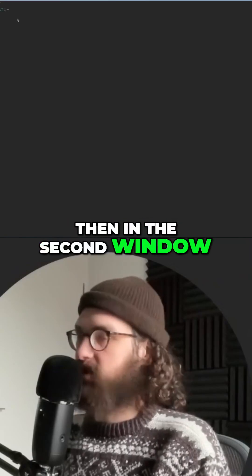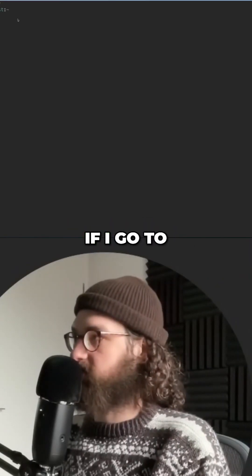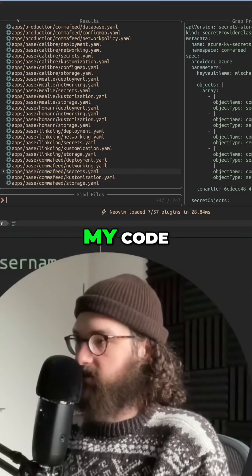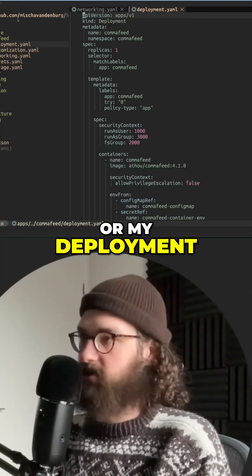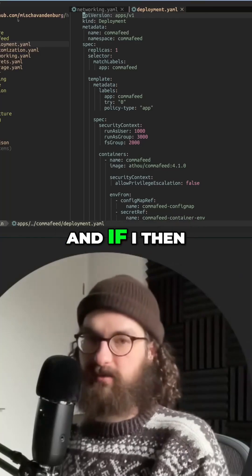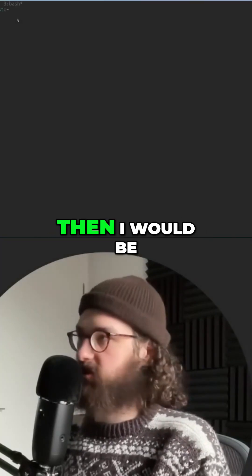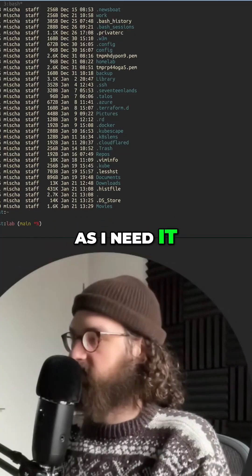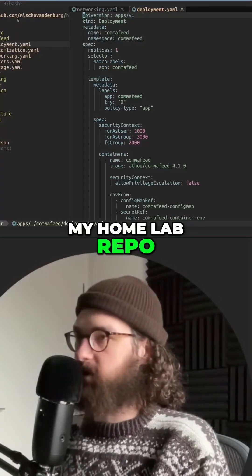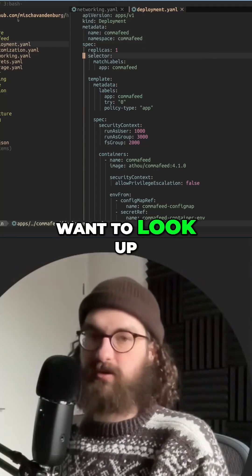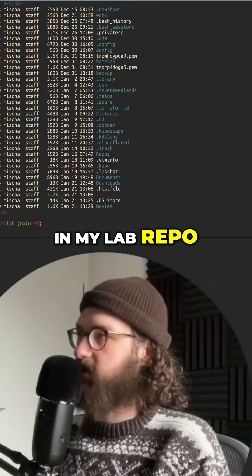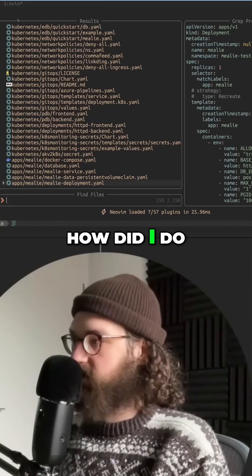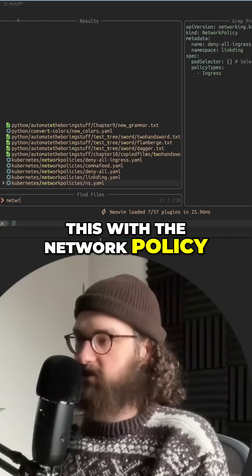In the second window, I will be doing my code. For example, if I go to my Homelab repo, I will have my code open like this or my deployment. Here I will be coding, and if I need to look up something else, I would be browsing my file system as needed. Say I'm in my Homelab repo and I want to look up something in my lab repo — I would just go to my lab and search to see how I did something, like a network policy, for example. So I'll show you.